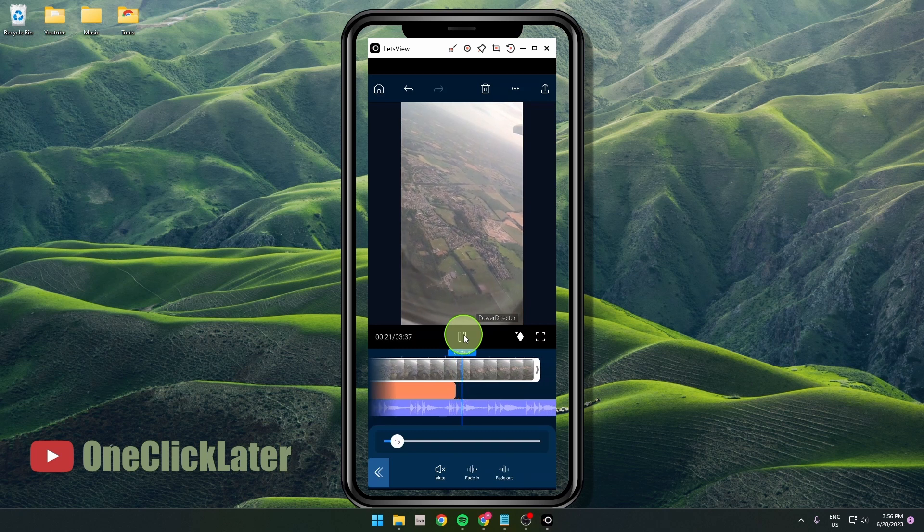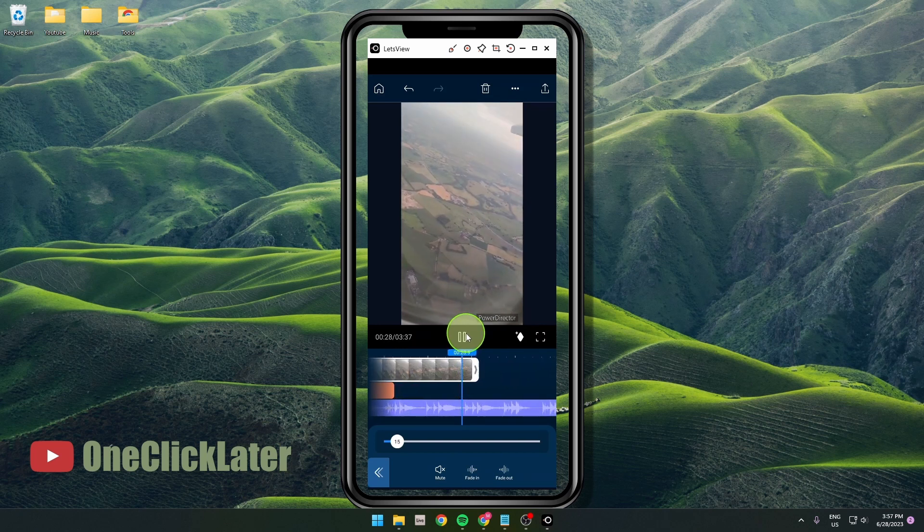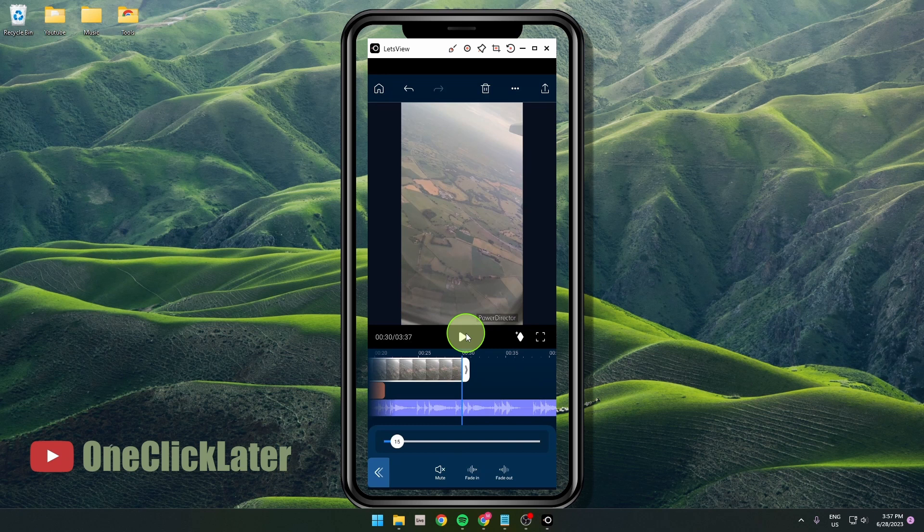This is how you can adjust volume in PowerDirector. Thank you for watching. If this video is helpful, please hit the like button, subscribe, and see you later.